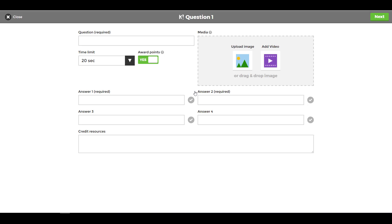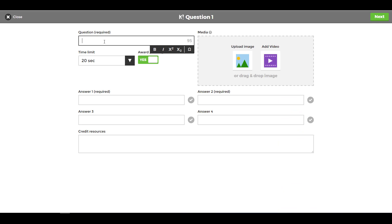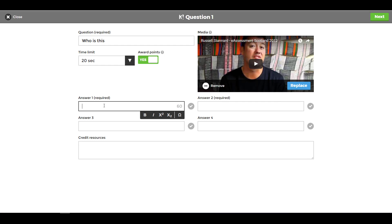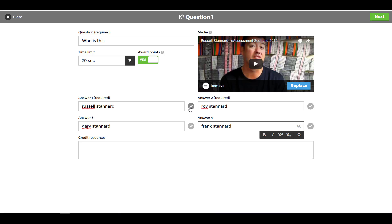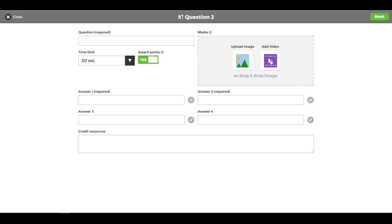We're going to add video to this question, so we grab a YouTube URL. I copy this video of me being interviewed, come back to Kahoot, and put in the question: 'Who is this?' I click on the video field, paste in the URL, and decide how many seconds to play — I'll play the first 10 seconds, setting the start and end points. Then I must click the Add button — this is absolutely vital, otherwise the video won't be included. I write in four answer options, mark the correct one, and click Next.